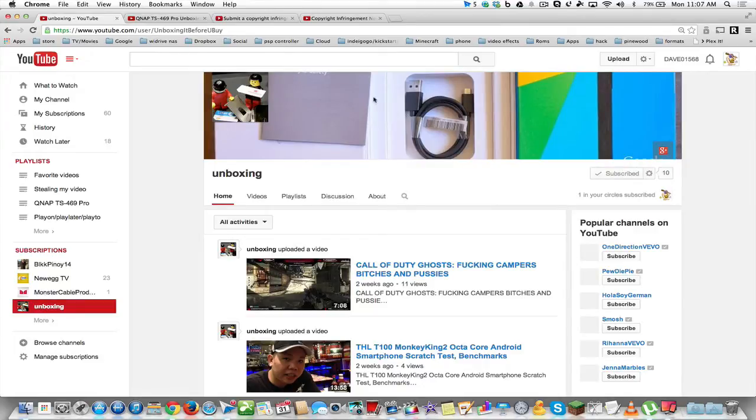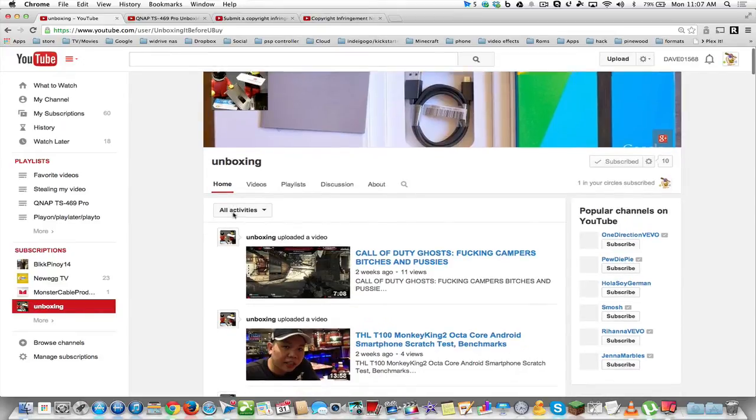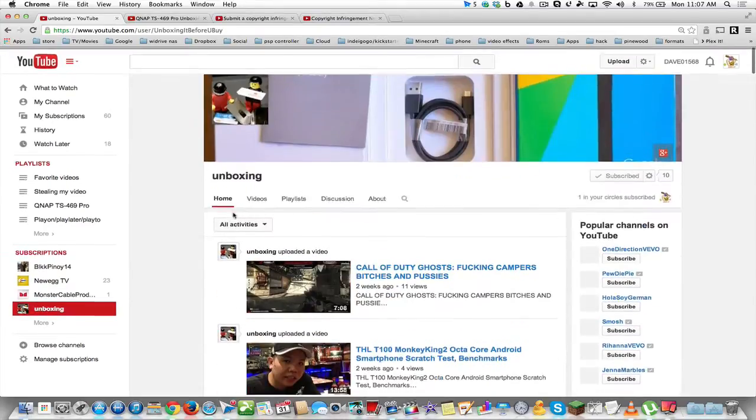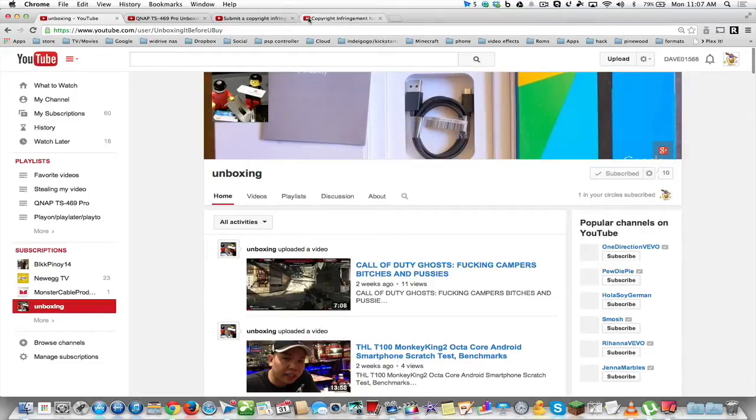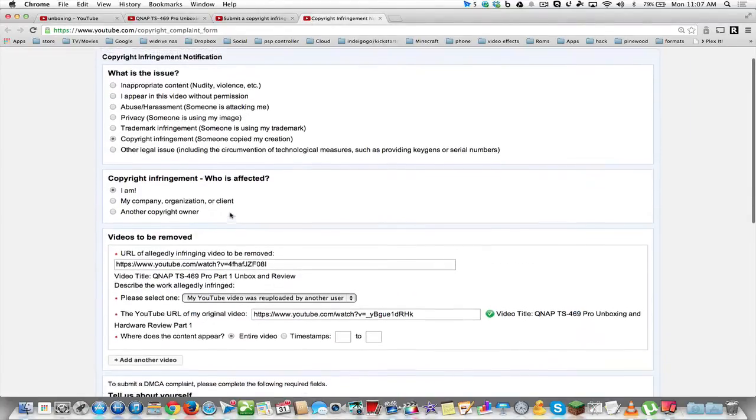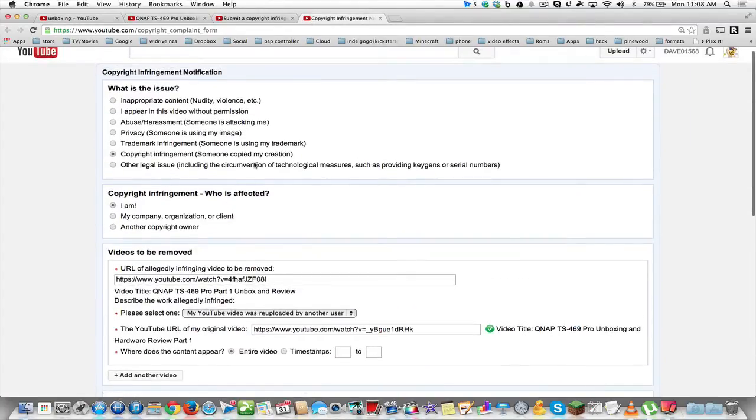And that's about it. So if you have any questions, leave them in the comments and I'll be happy to answer any of your questions. I hope you enjoyed this video and I hope it helped out, and that's it.